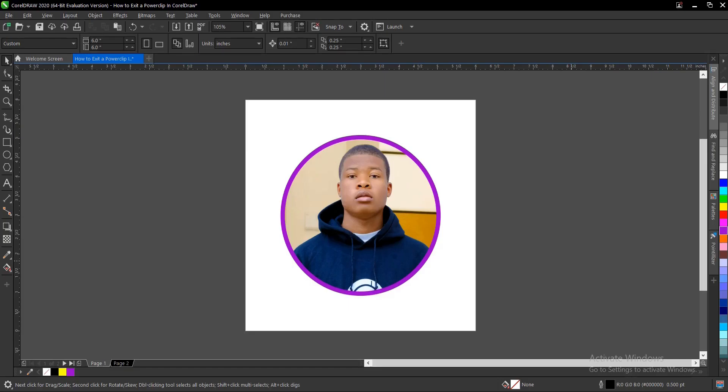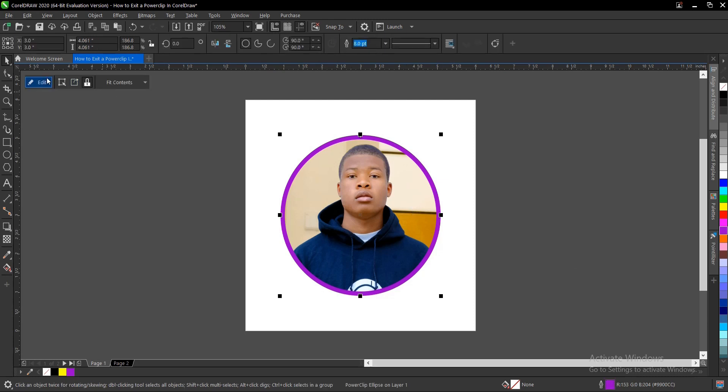Here's how to exit a power clip in CorelDRAW. It's very simple and very easy to do. Let's take for instance this image we have inside the circle—might be a circle, might be a square, or any kind of shape or a text, so long as it's power clipped inside.